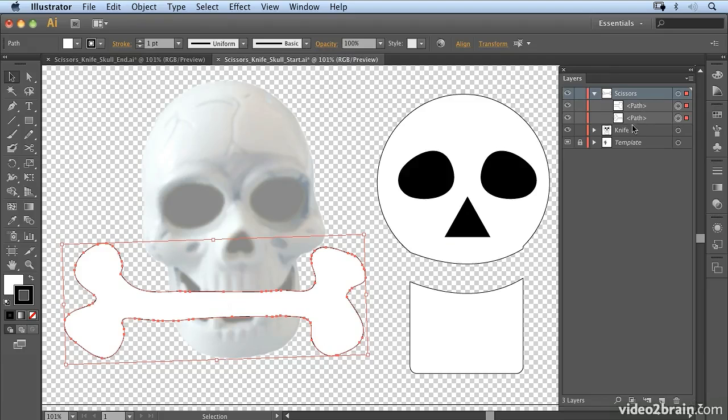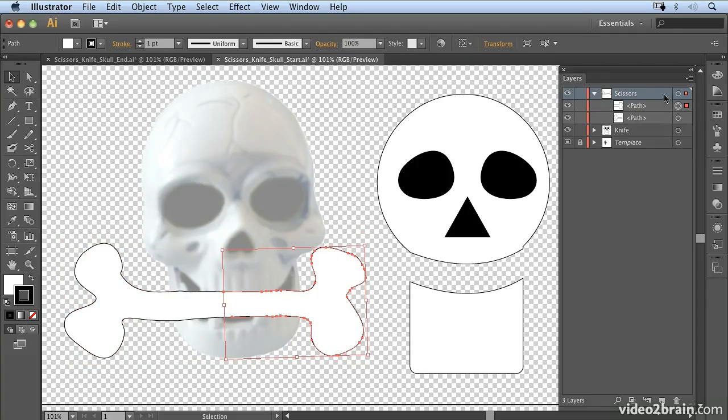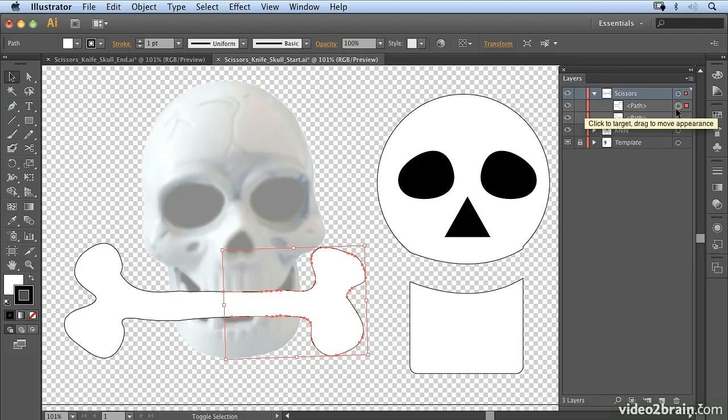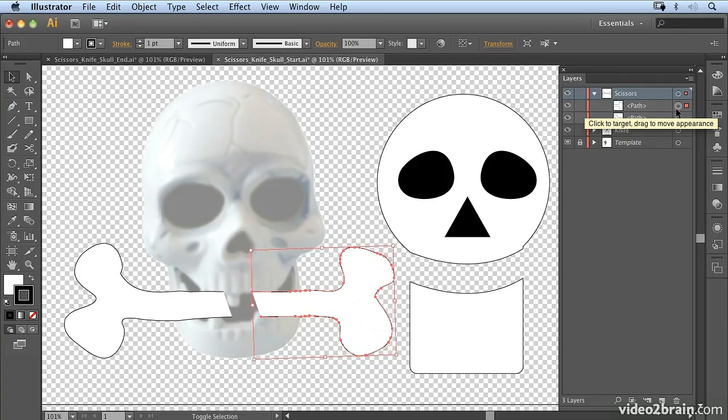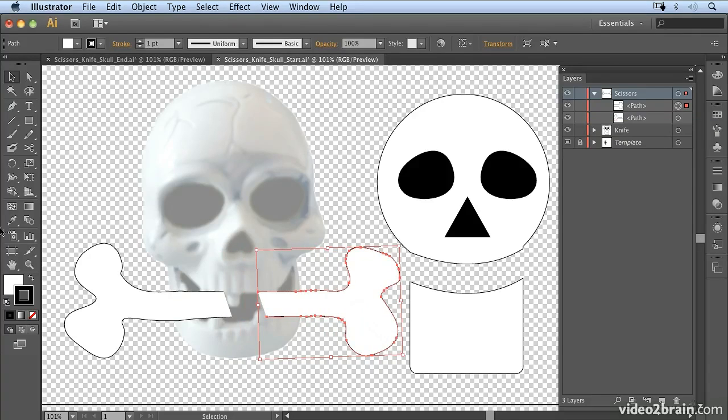So that's a step that I tend to go through when I'm working with the scissors tool. So if I select one of the elements, and I can use the target in my layers panel to do so, I can hold down Shift and now move the bone apart and make the bone longer.